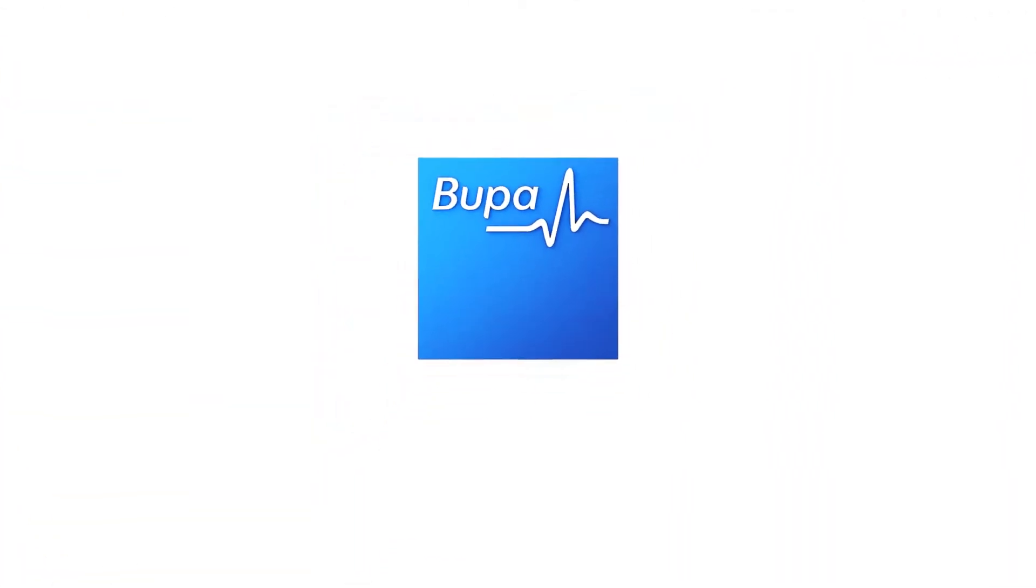For more health and wellbeing tips, visit our OSHC Student Hub website, bupa.com.au slash students.